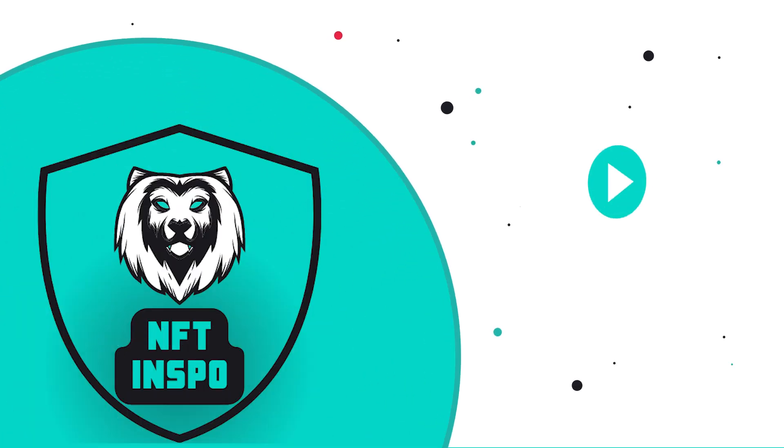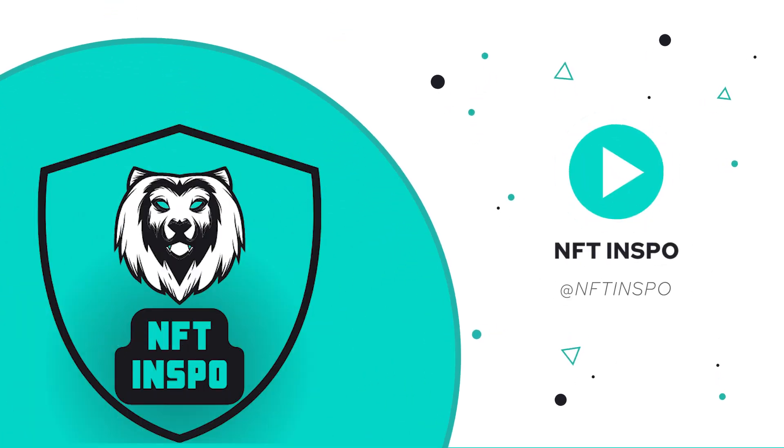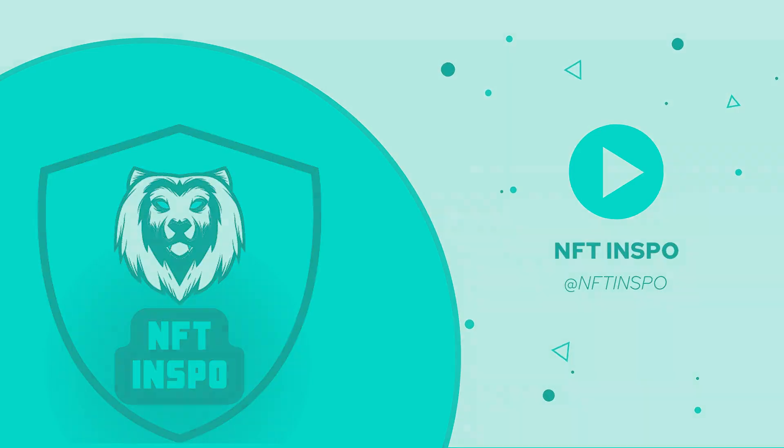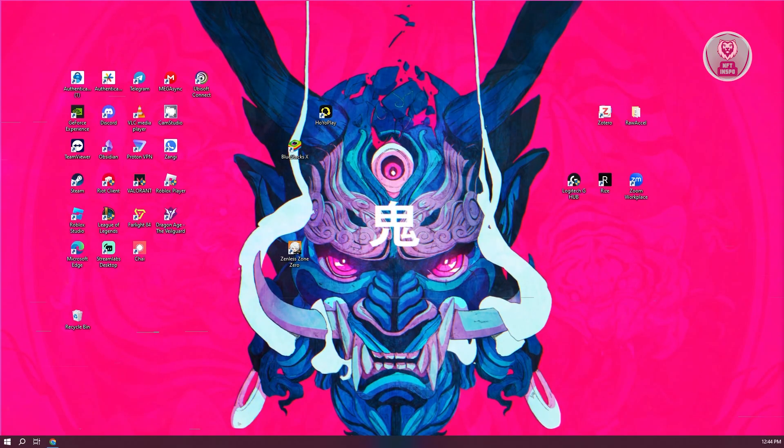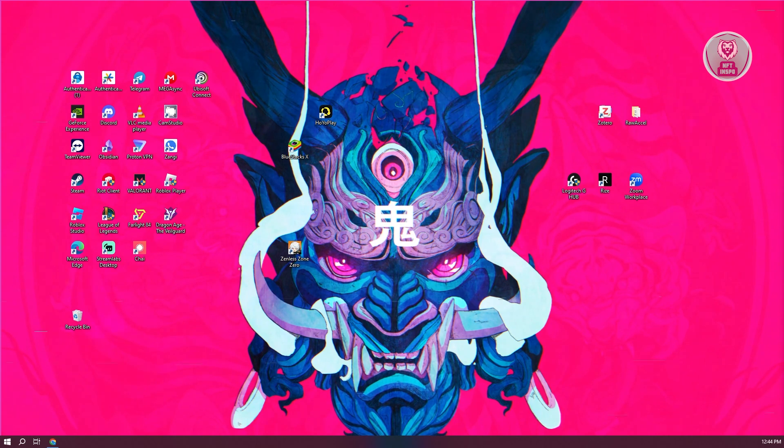Hey guys, welcome back to NFT inspo. For today's video, we're going to show you how to fix Echo on HyperX Cloud Alpha. So if you're interested, let's get started.